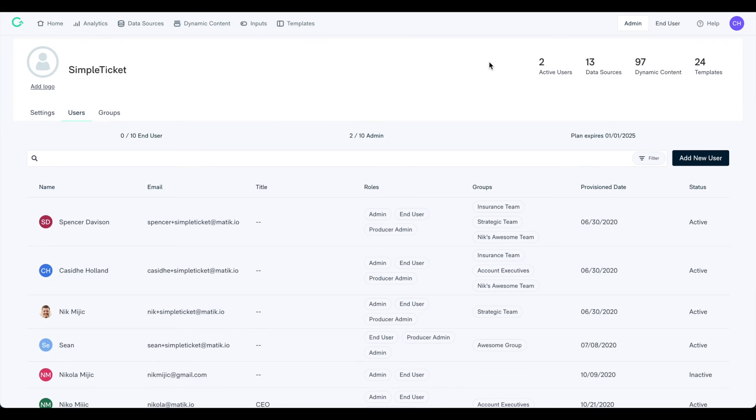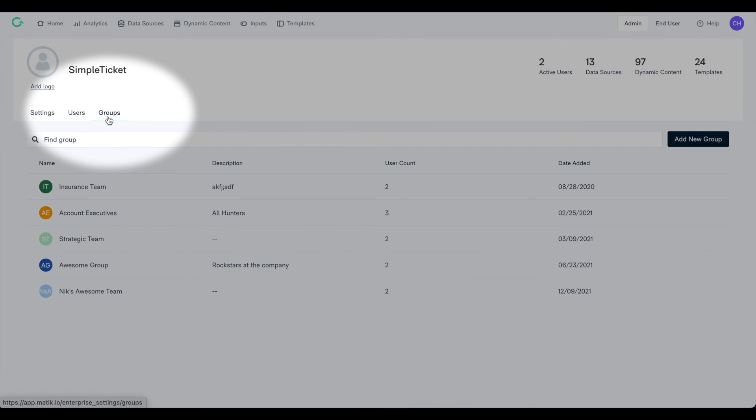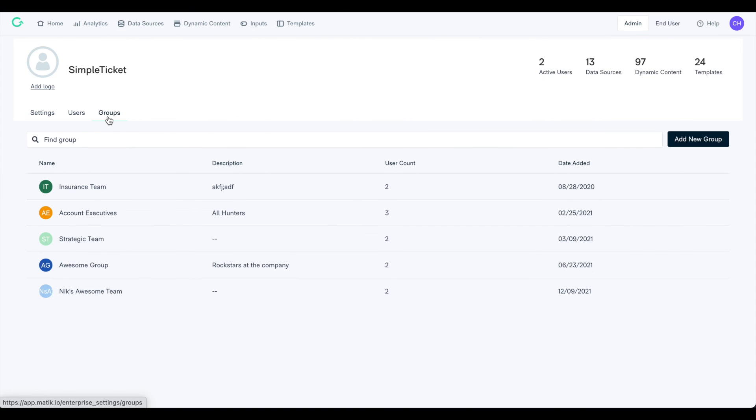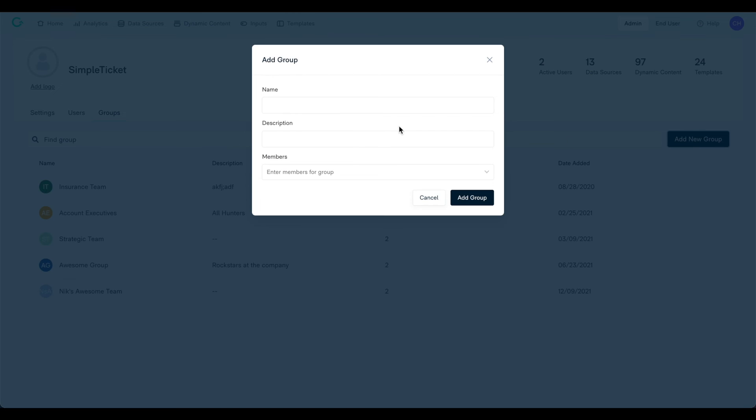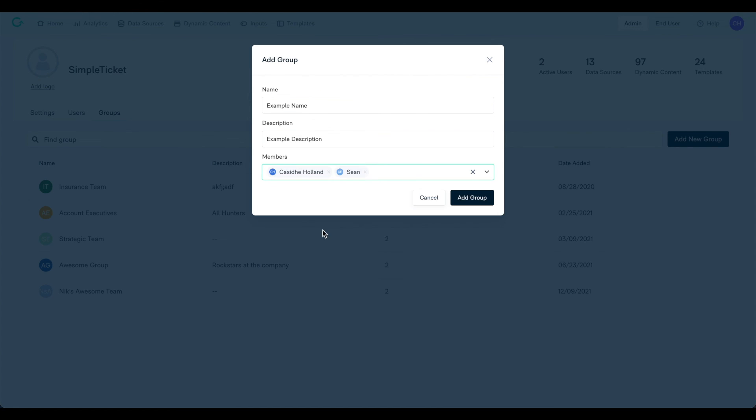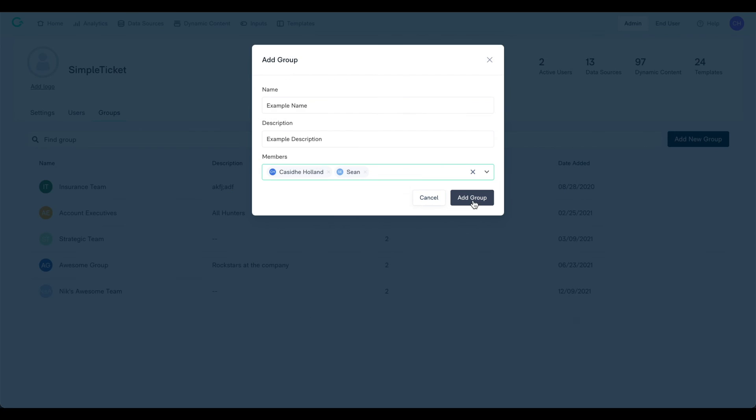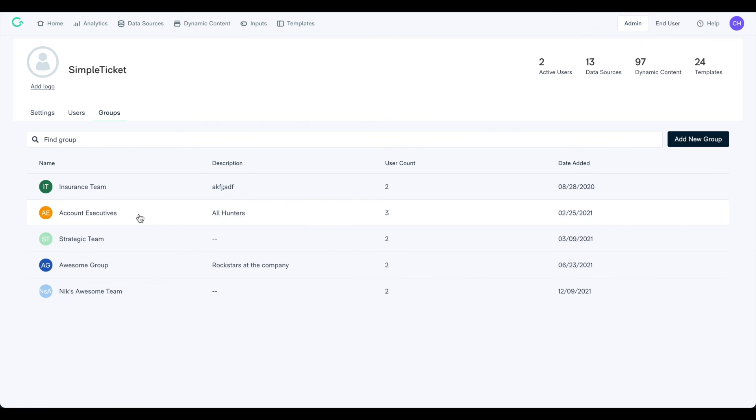Lastly, if you click on the Groups tab, you can create user groups. Click on Add New Group and fill out this pop-up to create a new group, or click on an existing group to manage it.